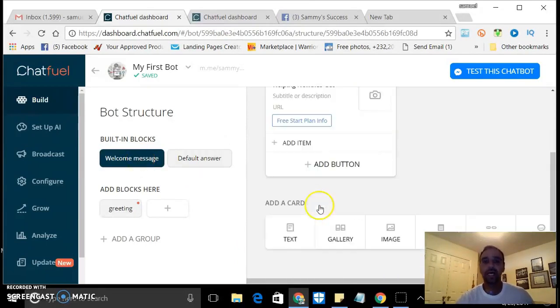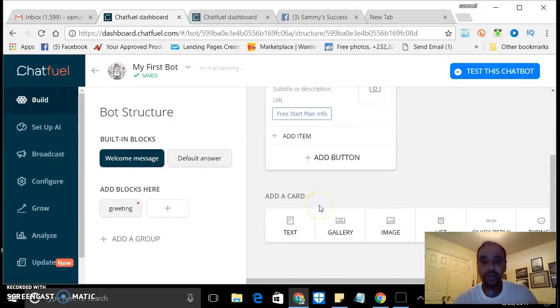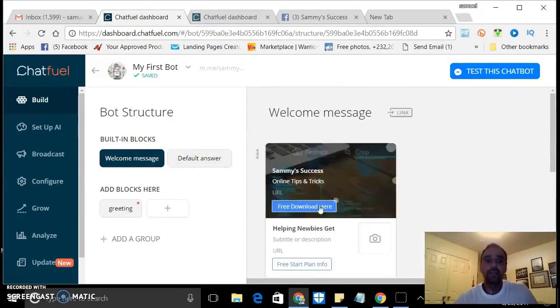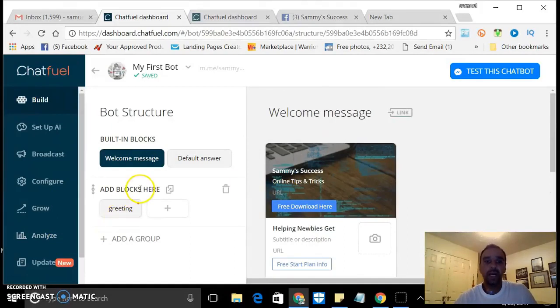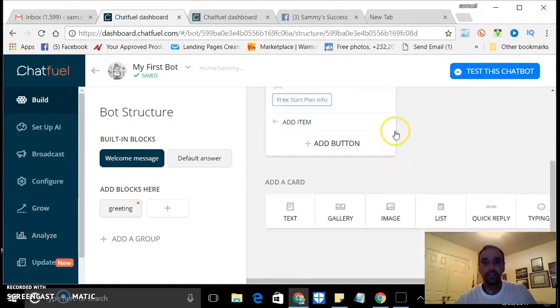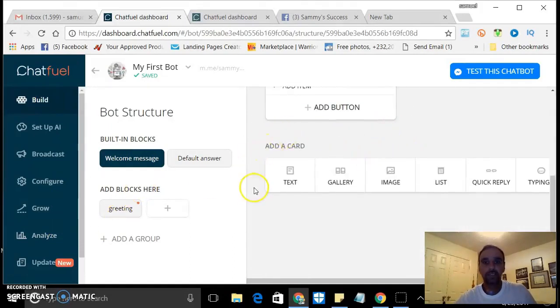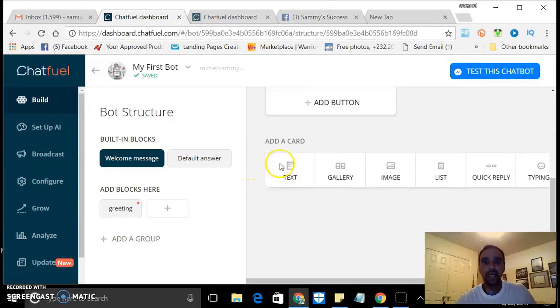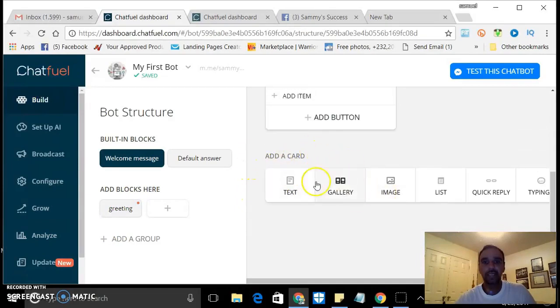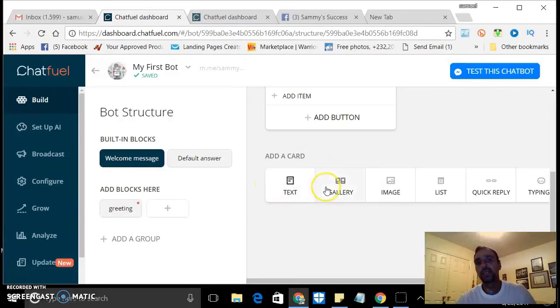But to create a block is very easy. You just come here and you can add text, add whatever, or a card. You can put an image, quick reply.